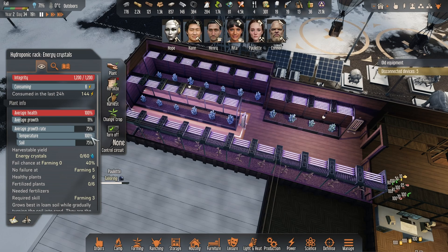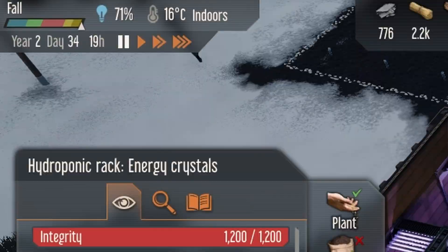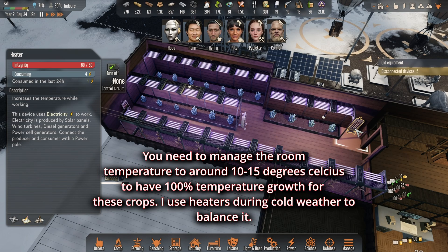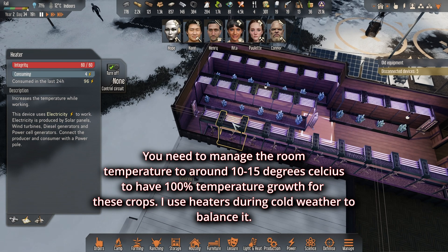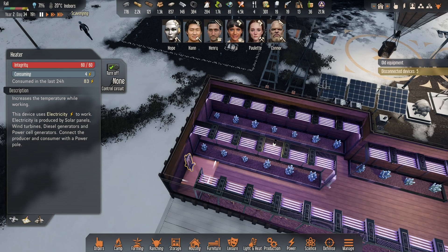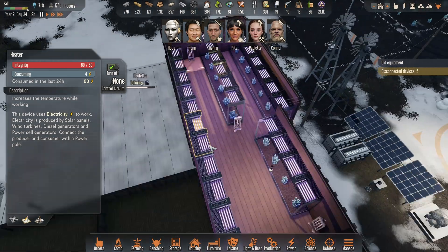What you need to understand to get 100% is the ambient temperature where the plants can grow at maximum rate. If I put my mouse over here and look at the top left corner, it says 16 degrees. I have three heaters over here — one that goes to 20 degrees, which is very good.